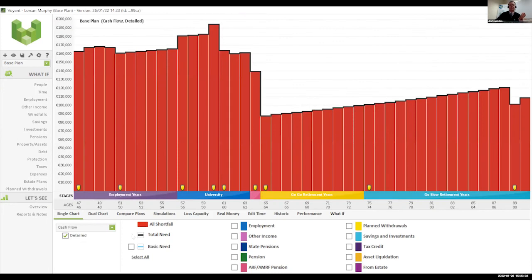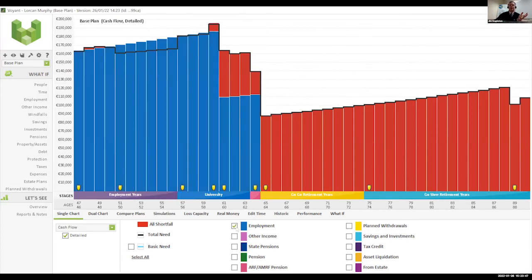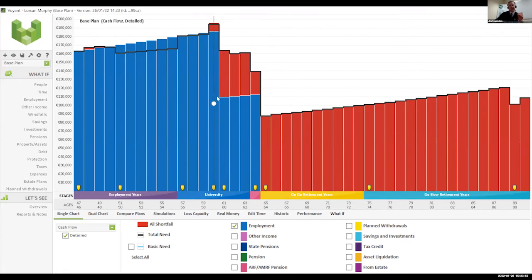If we build the base plan — what if you did nothing other than what you're currently doing, how would the future look? Let's build in the employment. All this blue is the income we're going to earn from our employers. There's a drop here because Niamh will retire at 60, her normal retirement age if not earlier, and Lorcan will continue to work until he's 65.